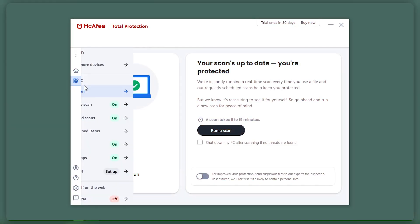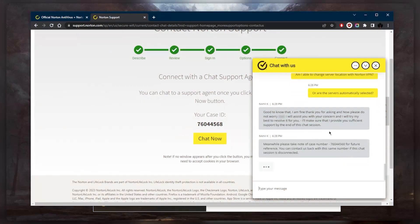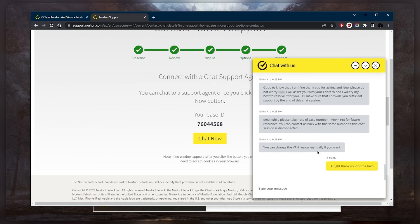Another thing to take into consideration is that an effective antivirus shouldn't disrupt your normal activities. It should work in the background, providing real-time protection without consistently bombarding you with intrusive notifications or pop-ups. There have been many instances where I decided to let go of an antivirus since it kept cutting me off during work meetings and messing up my workflow. Lastly, look for an antivirus with an active support team that ideally works 24/7 and can be reached through multiple channels, whether it be through emails, calls, or text messages.